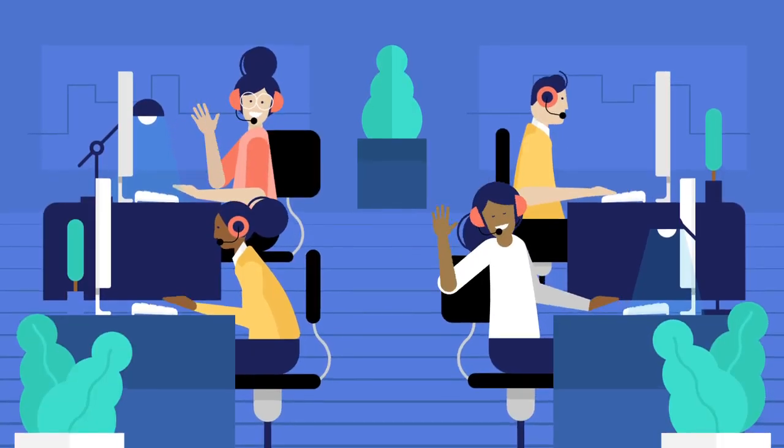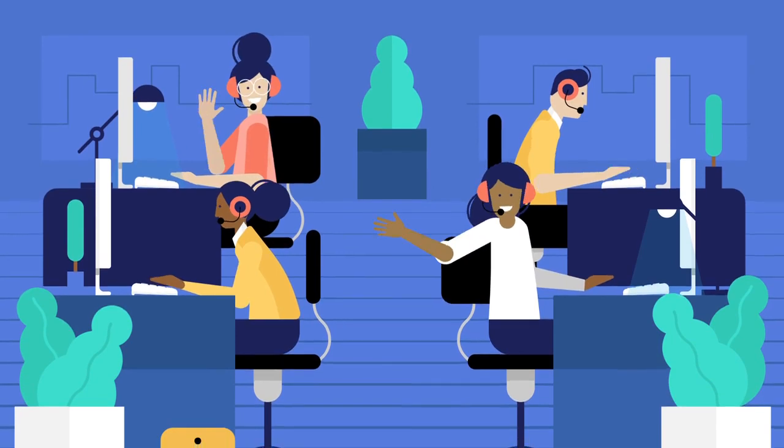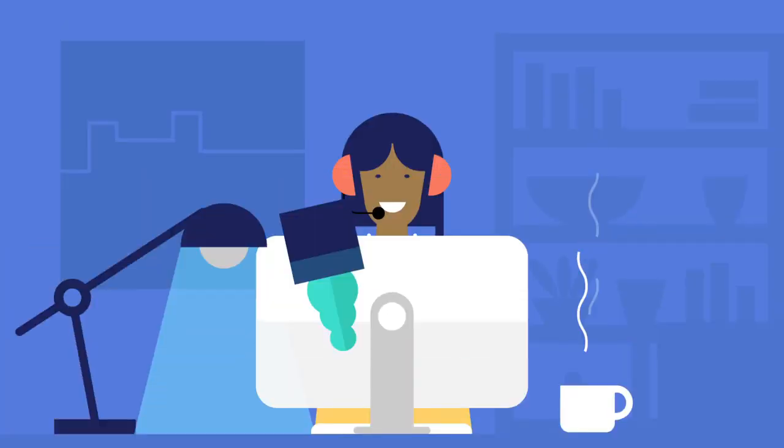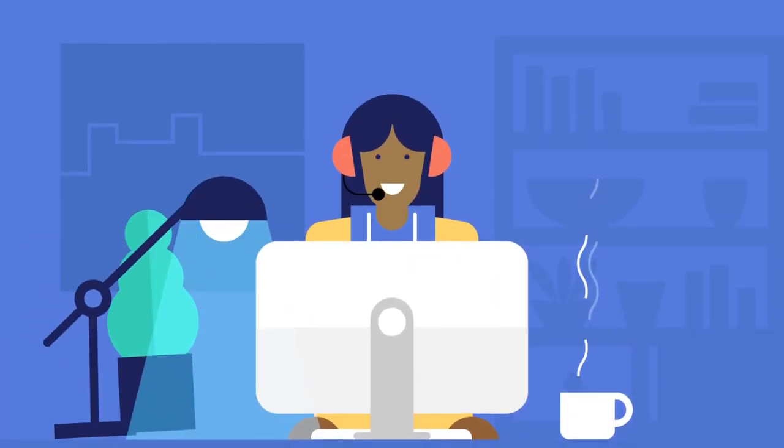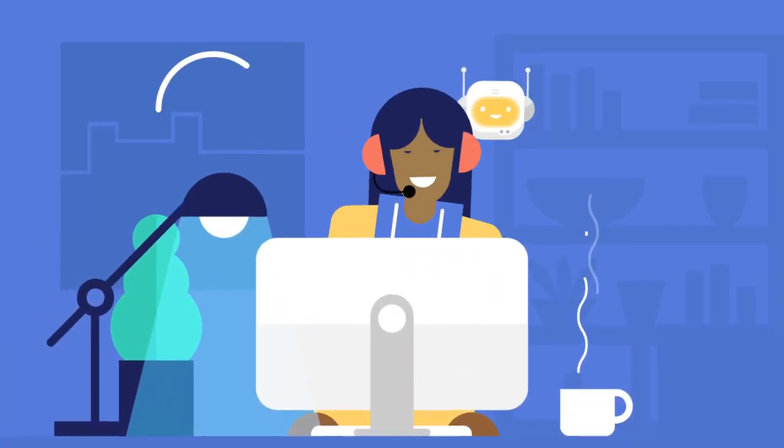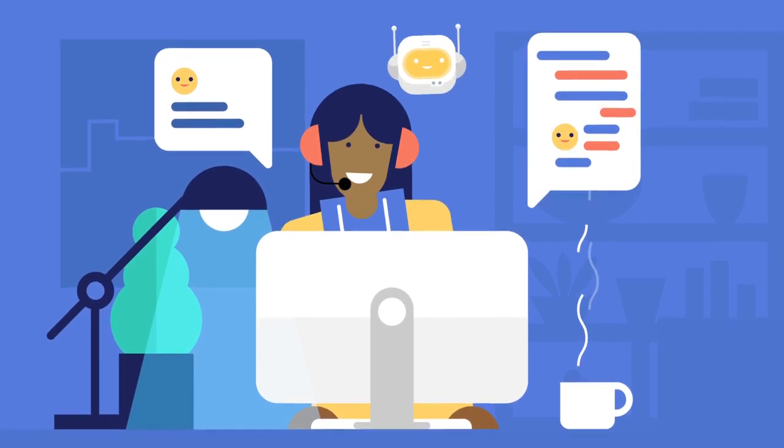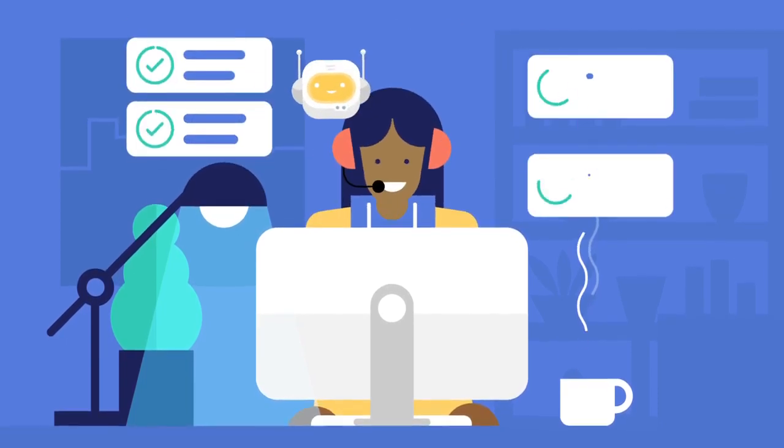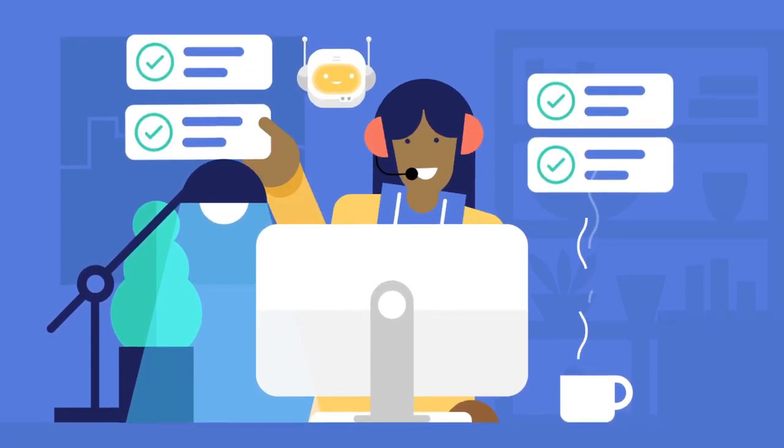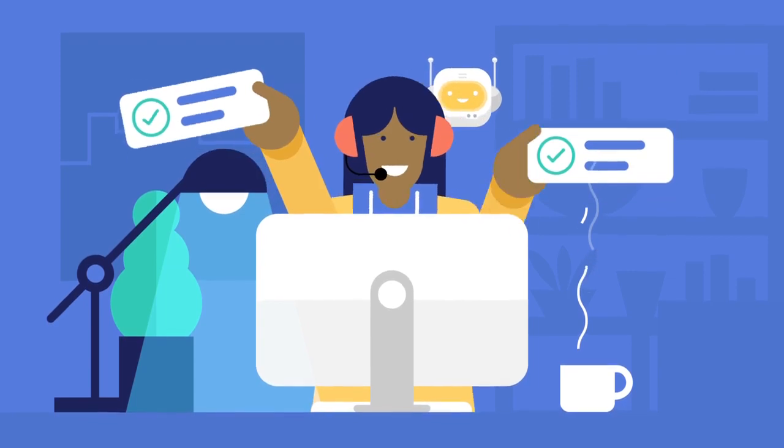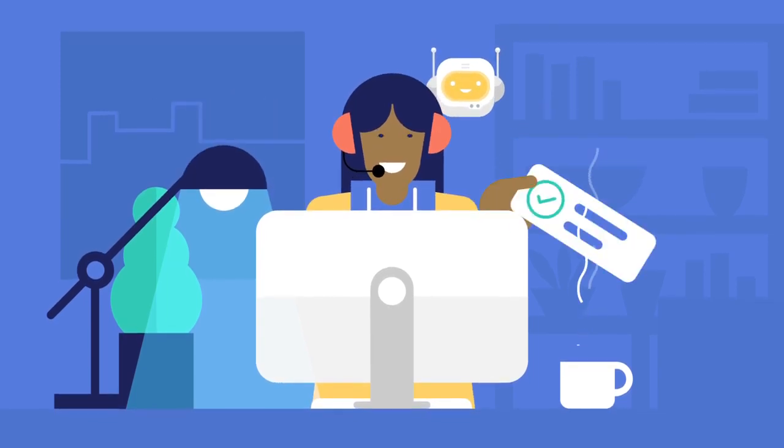Your team can also benefit from AI. An agent advisor bot can listen in on a customer support chat and suggest helpful answers, making it possible for your agents to provide quick, accurate, and consistent service.